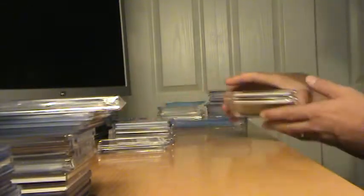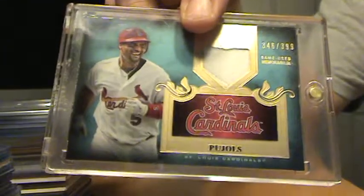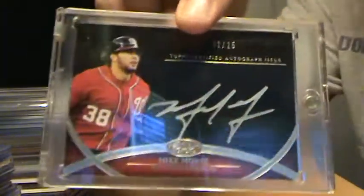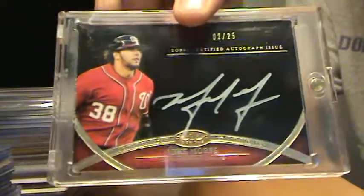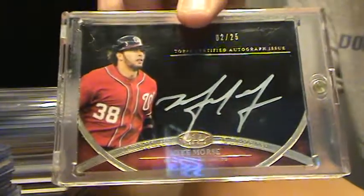Moving on, here's some more Tier 1. Pujols Tier 1 Relic numbered to 399. And this one's pretty sweet, it's a Michael Morse Tier 1, number 2 of 25, with the white ink.